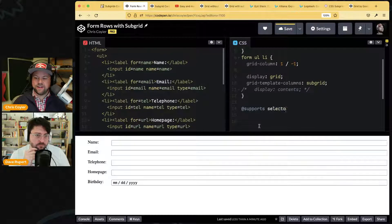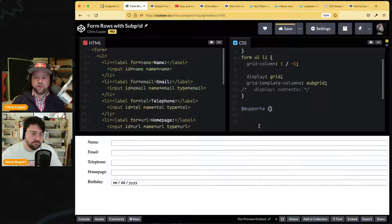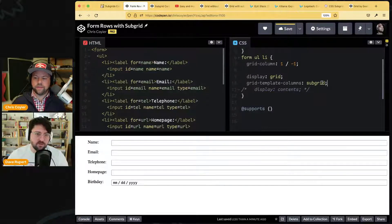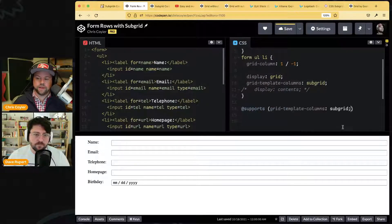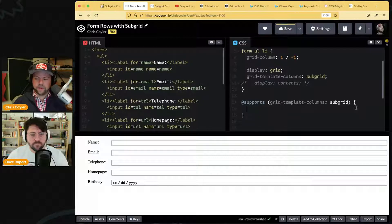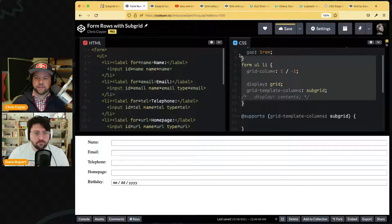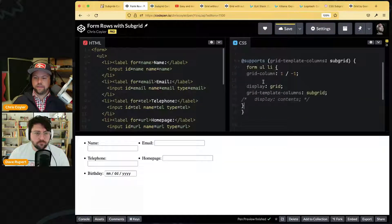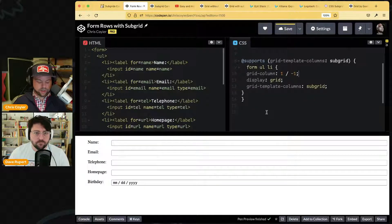This is what that looks like — `@supports` — and you can put a key-value pair in there. You can't just test for `grid-template-columns` because that works in Chrome already. You specifically need to test for the `subgrid` value. That's where you'd put this CSS, and then you'd put the fallback opposite of it.